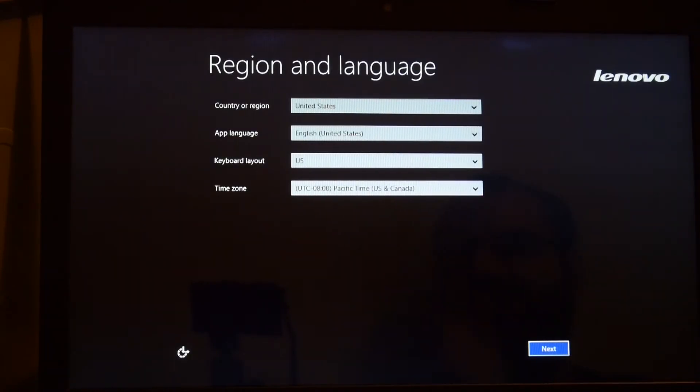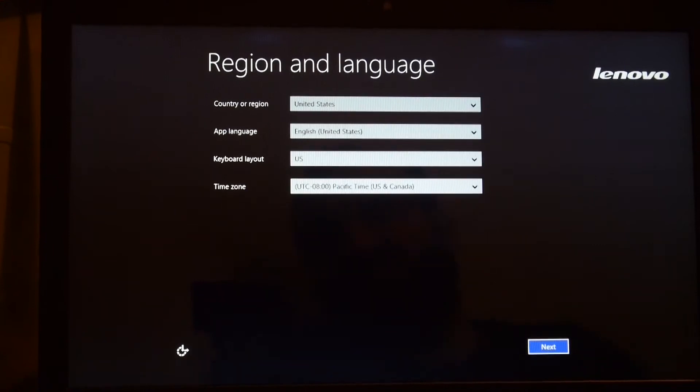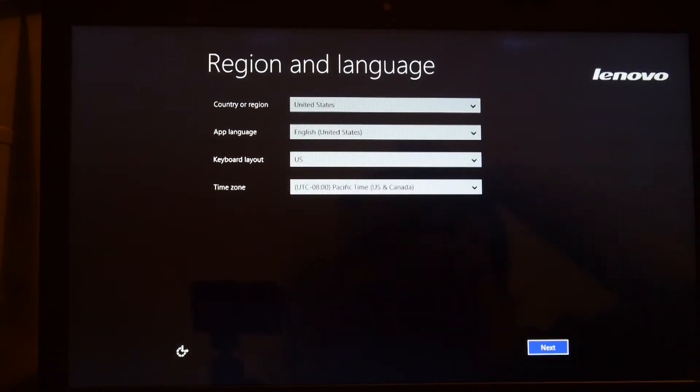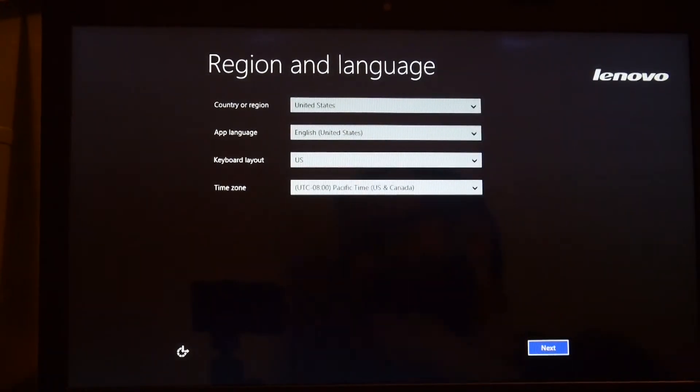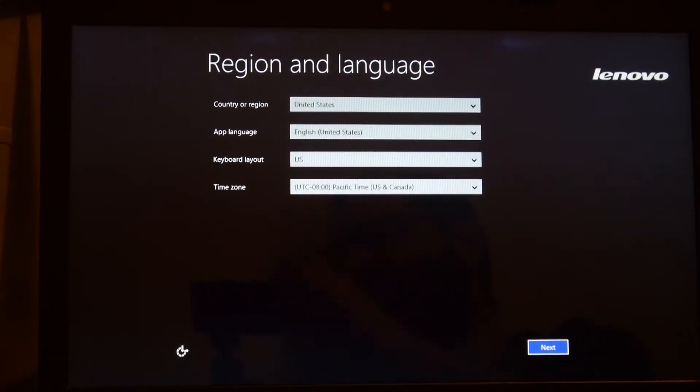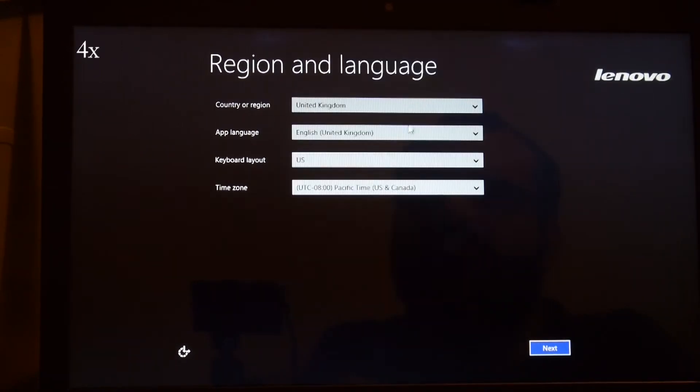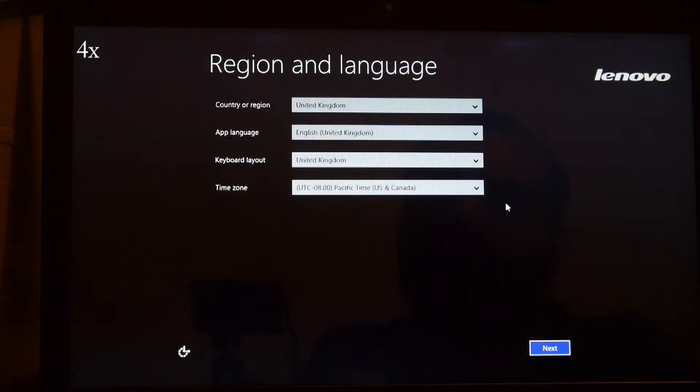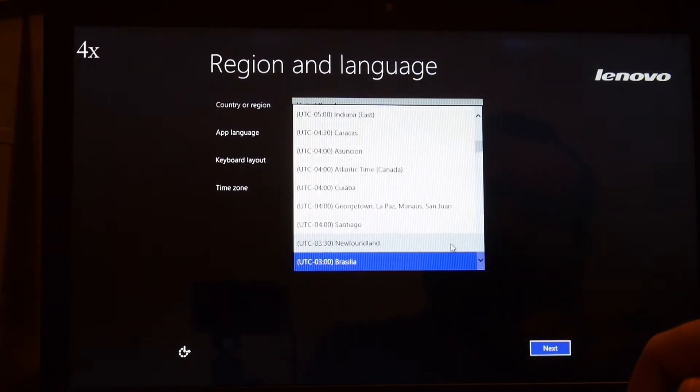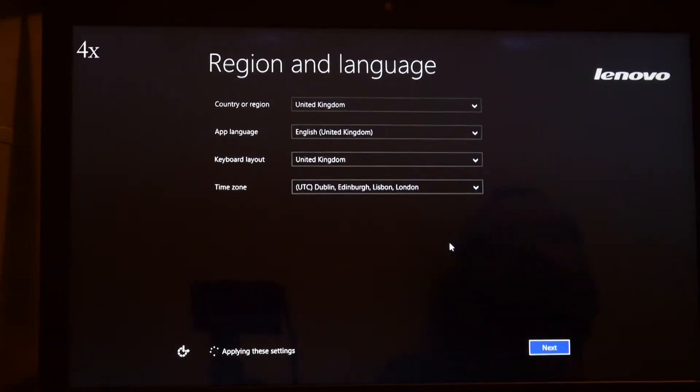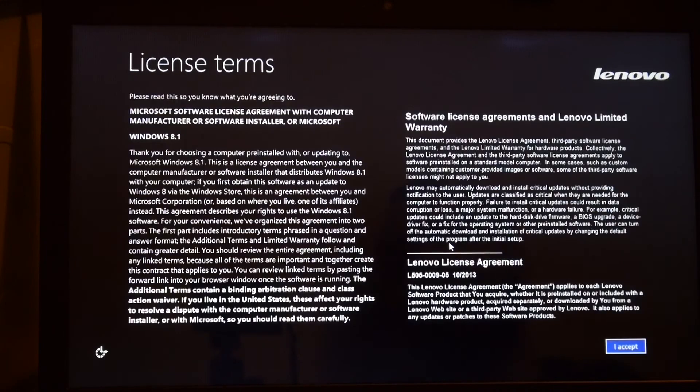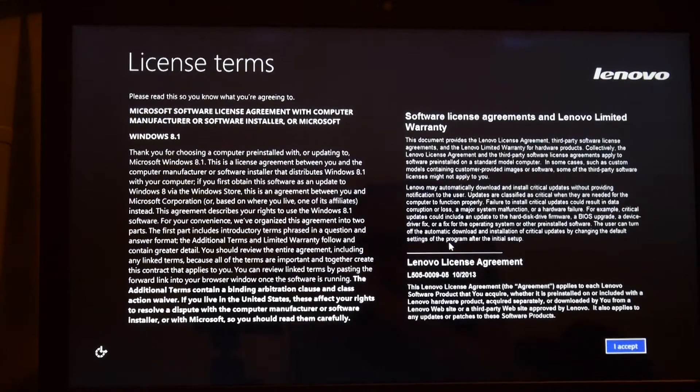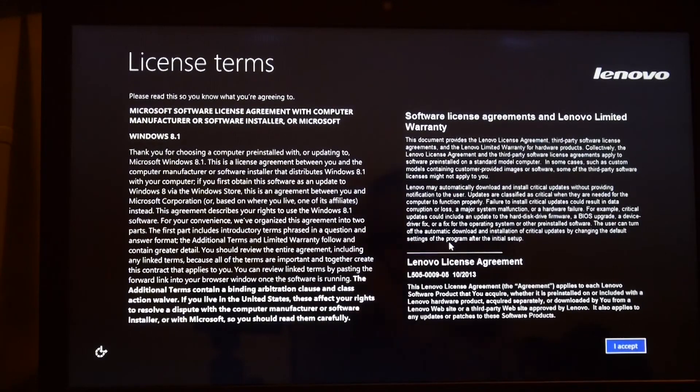Okay, here we are back to a standard Windows install where you go through the setup procedure. You don't really need to see all this, this is just Windows 8.1, it's all pretty dull.